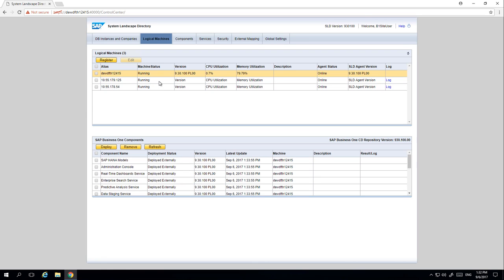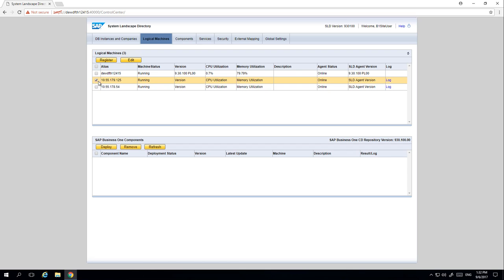They are the SAP Business One Windows machines with the SLD agent installed. We registered the first one automatically using the centralised deployment tool, and with the second one we manually installed the SLD agent. From here you also have the option to edit the details of the machine by selecting the machine details and clicking Edit — for example to add a machine description.